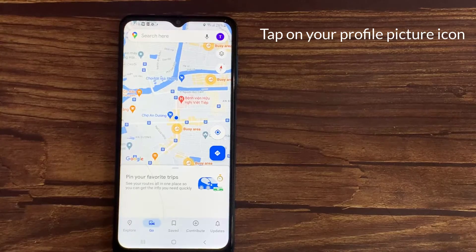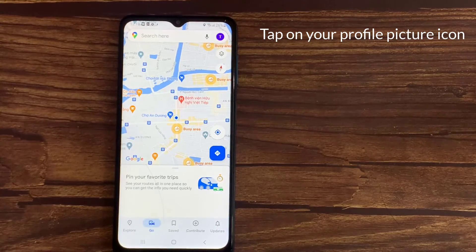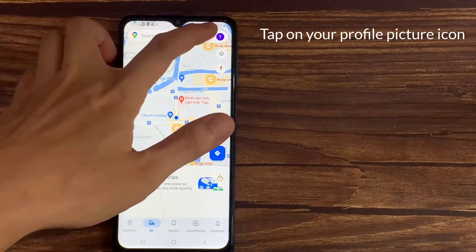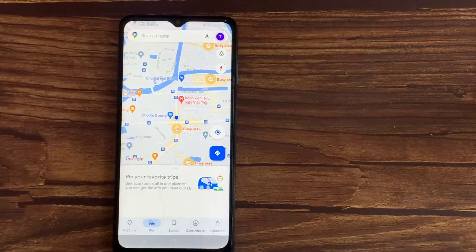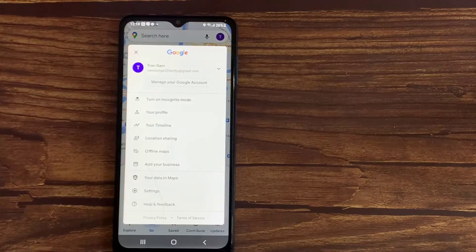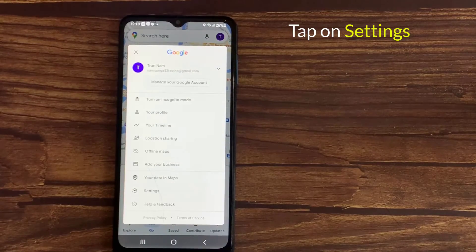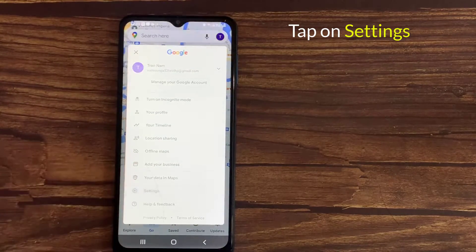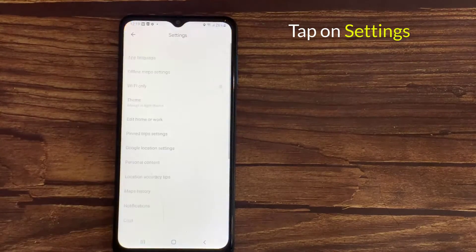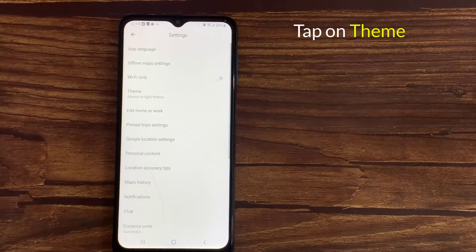In order to enable dark theme, you have to tap on your profile picture icon at the top right. After that, you have to tap on Settings, then tap on Theme.